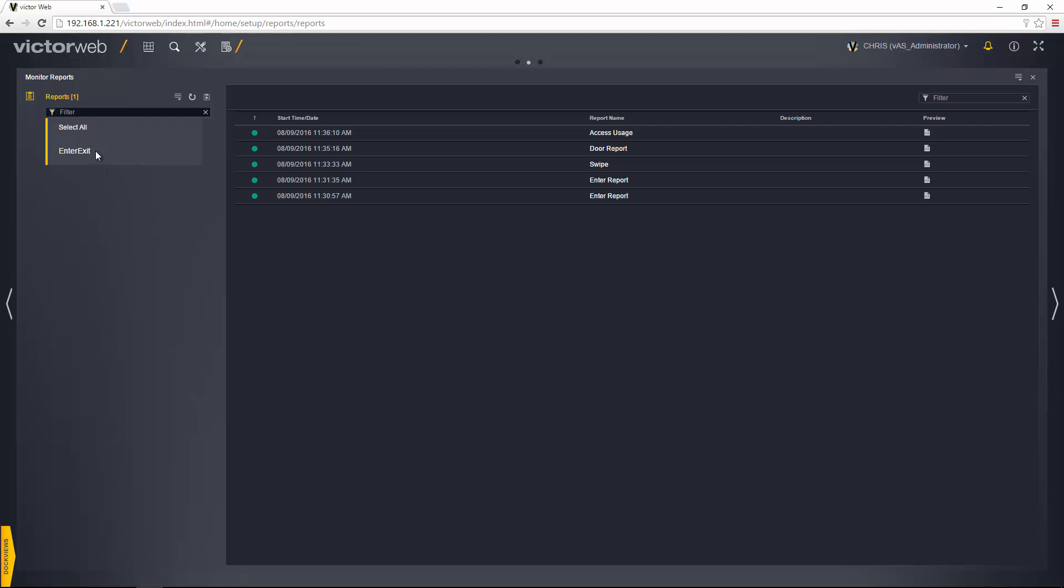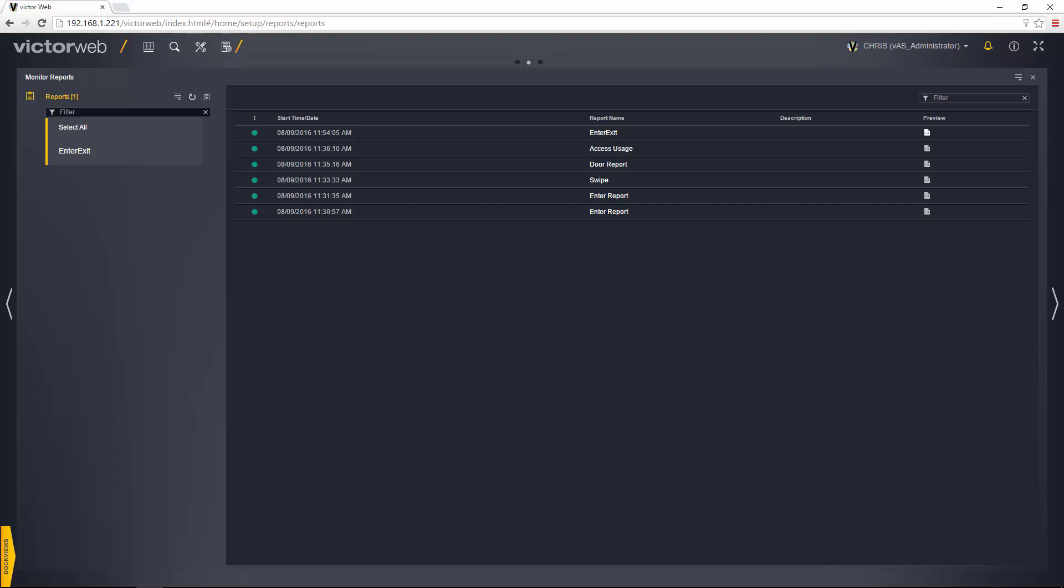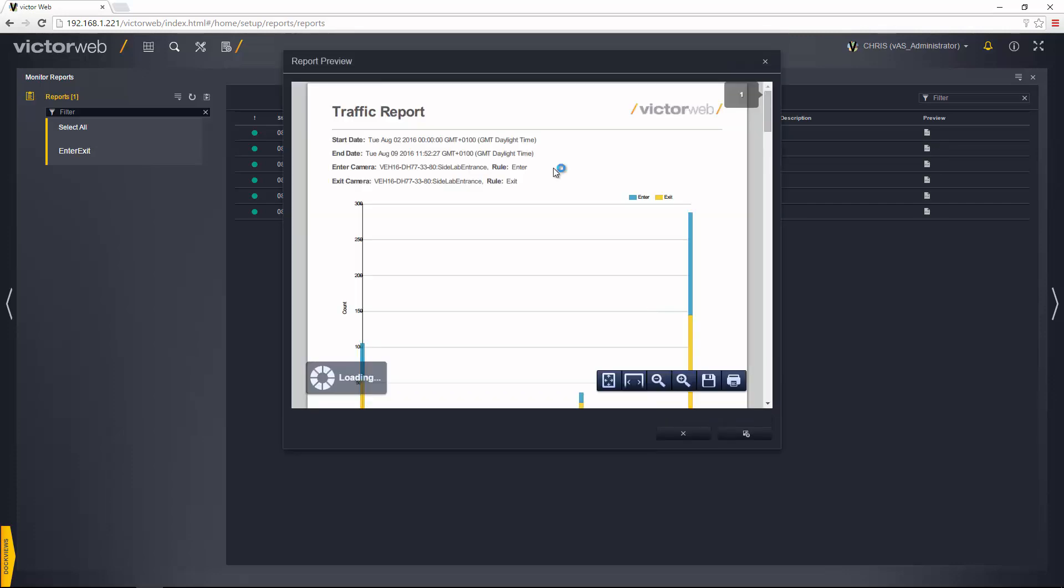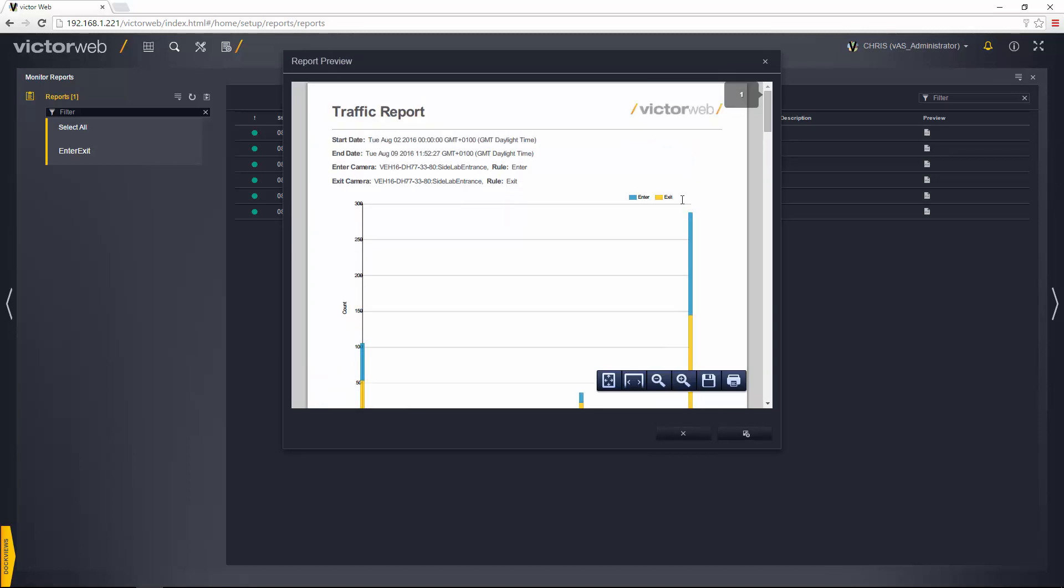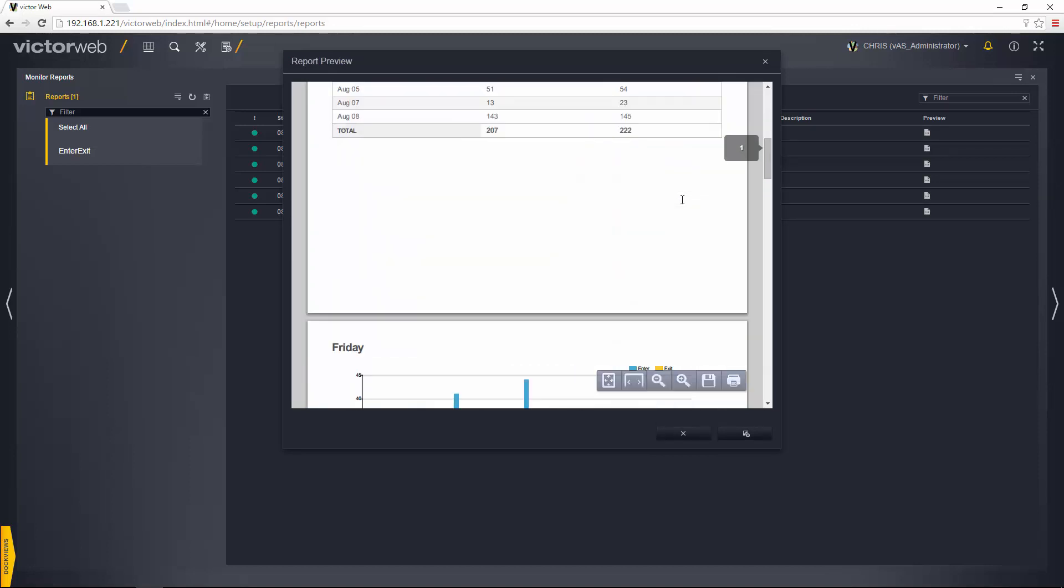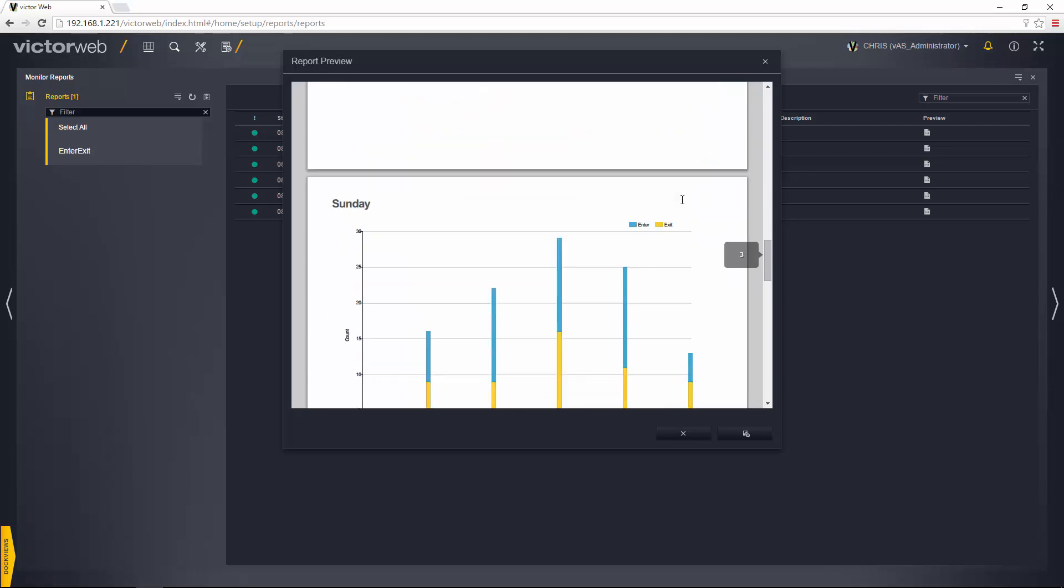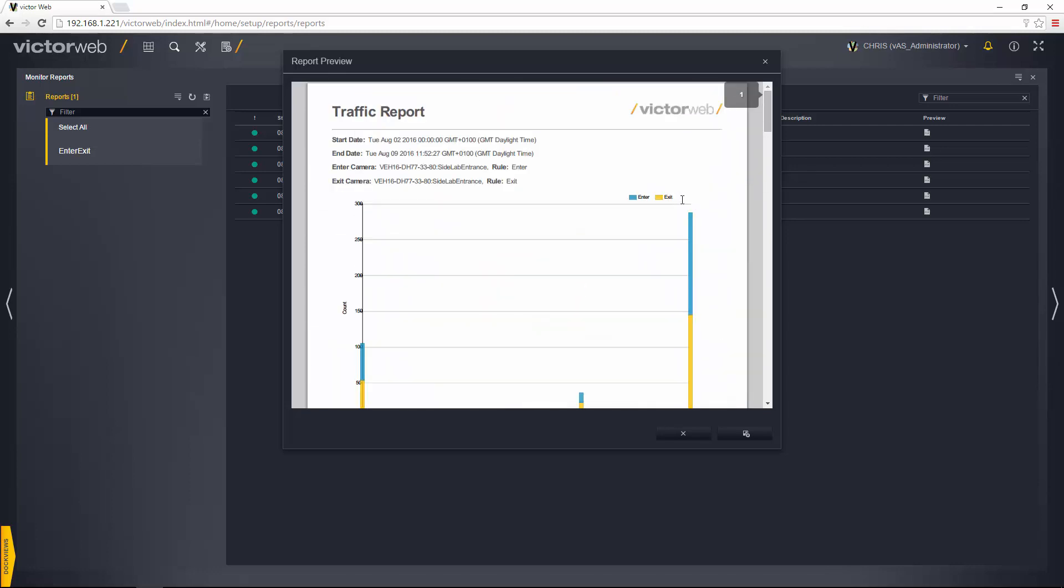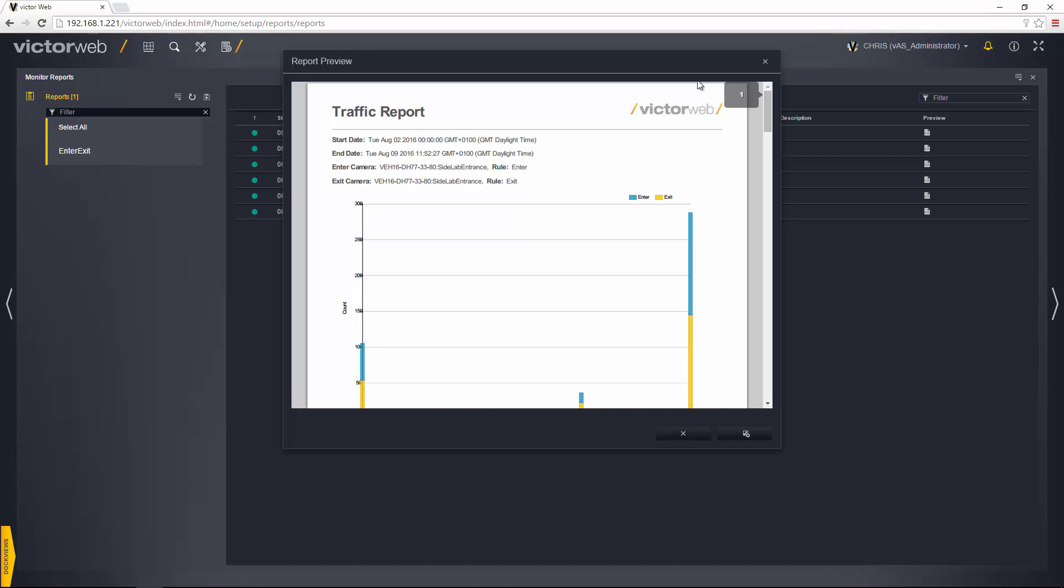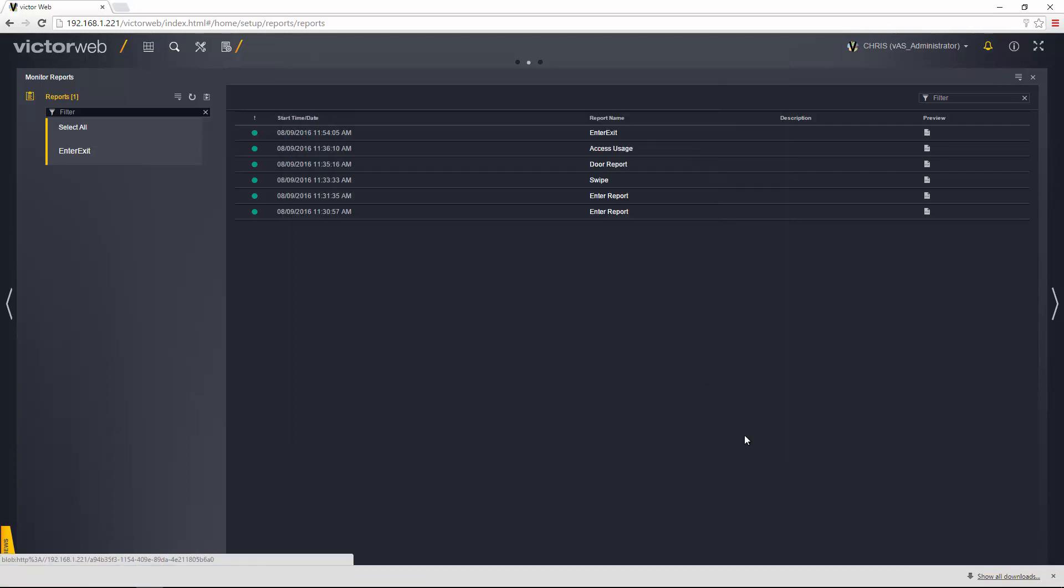And you'll see then we get a new line and that is our current report. You'll see in the preview column there we get the icon indicating that it is running, and when it's complete we have this PDF icon. I can just select that and it's going to open up this report in a PDF viewer within VictorWeb itself. If I scroll through there you'll see that we have all of the data and we have some charts showing the enter and exit there as well. What I can do here is I can either close this out, or I can choose download that's going to download that PDF to the browser's default download location.